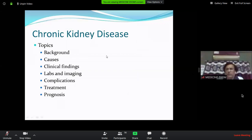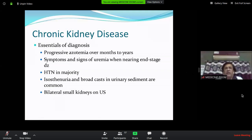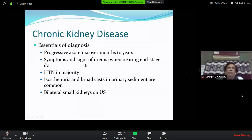The essential diagnosis of CKD includes progressive azotemia — the renal function gradually declining over months to years, usually taken as 6 months. Symptoms and signs of uremia appear when nearing end-stage renal disease, that is stage 4 or 5. Uremic symptoms do not occur in stage 3. Hypertension is one of the important causes of CKD.